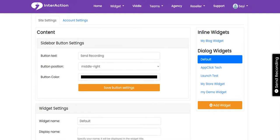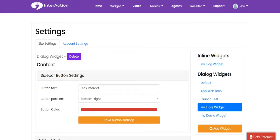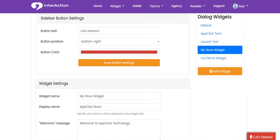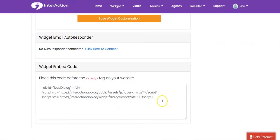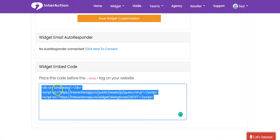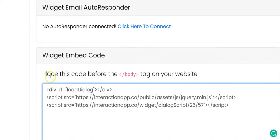Once you click on Widget Settings, you can see all the widgets you've created — both your inline widgets and your dialogue widgets. Select the one you want to implement on your website, click on it, and scroll down to the bottom of the page to copy the code.